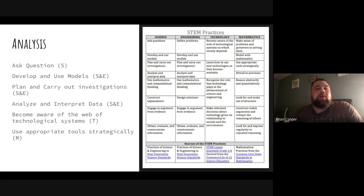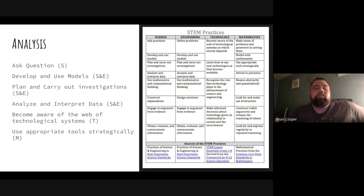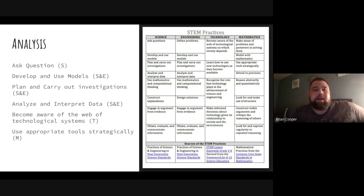Now we do an analysis with the STEM practices. For science, we ask questions — we asked how land coverage and infiltration impact runoff. We made a model: we used the watershed simulator online, and we made a physical model of different land coverages using the water bottles. This involved planning and carrying out an investigation, and analyzing and interpreting data — not only from the simulation, but also interpreting the cloudier versus clearer water as an indicator of runoff.